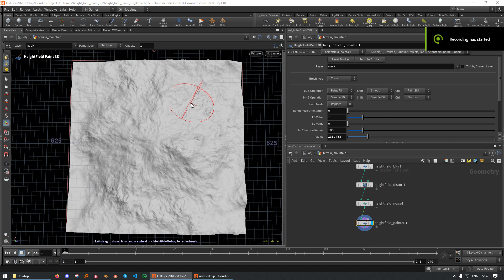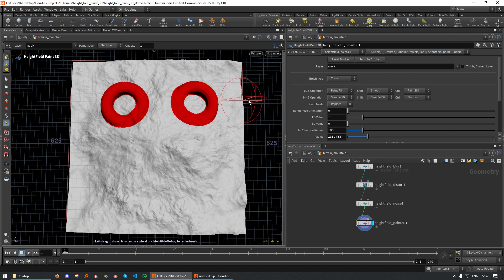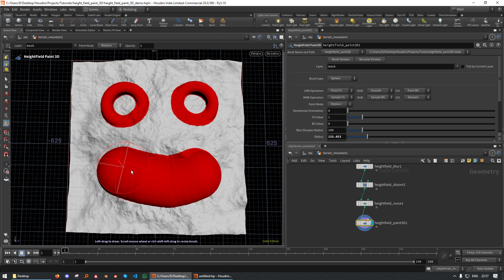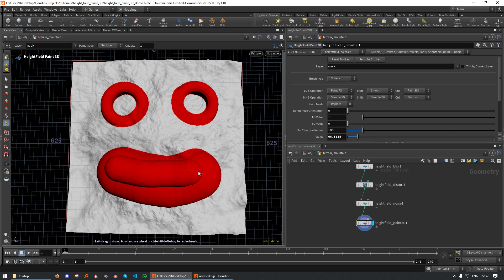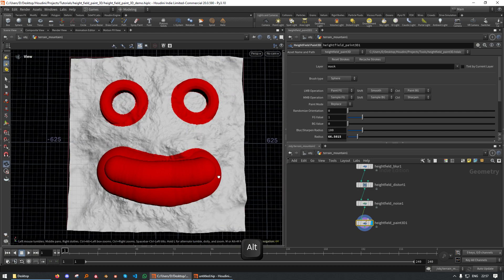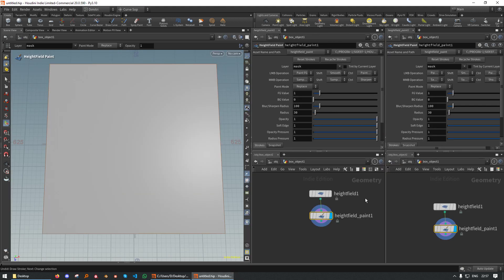Hi, in this tutorial I'm going to show you how to make this Height Field Paint 3D sub. It allows you to paint geometry onto a terrain, like so. And as you can see, it allows you to layer the strokes on top of each other. Now, let's get started.